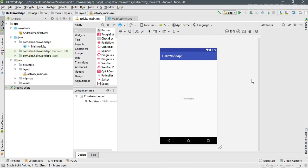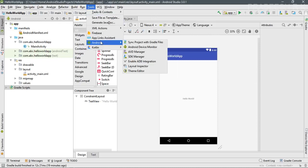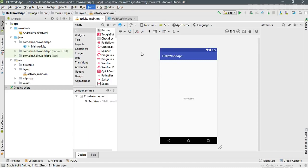In this episode I'm going to show you how to test your application on a virtual device. A virtual device is, as the name suggests, a virtual device on your computer. You can create one in Android Studio and test all your Android applications on it. To do that, go to Tools, select Android, and select Android Virtual Device Manager — simply called AVD Manager.